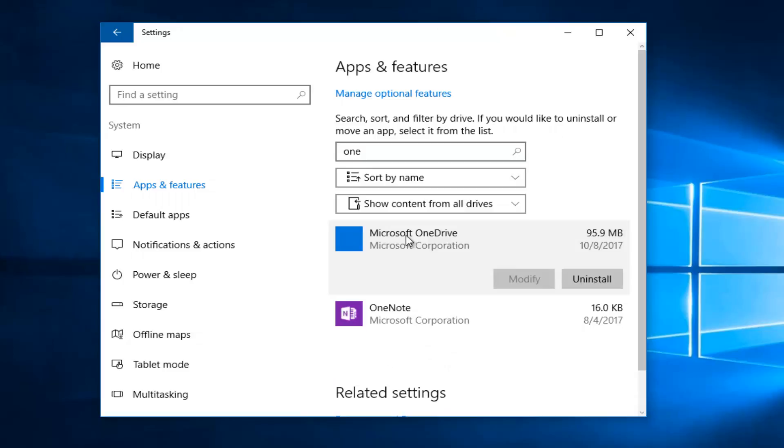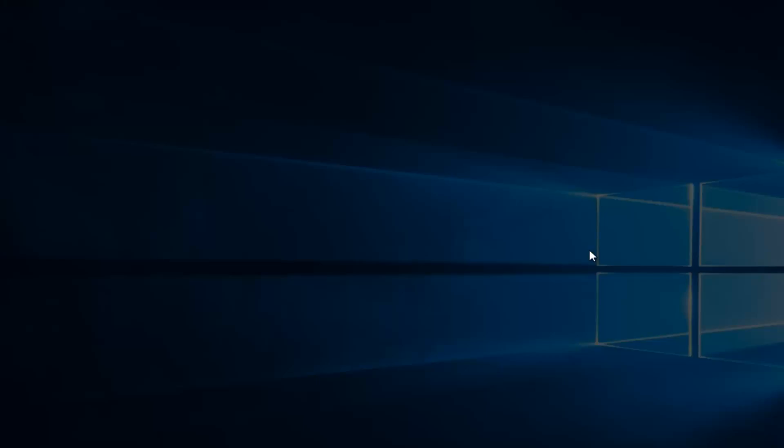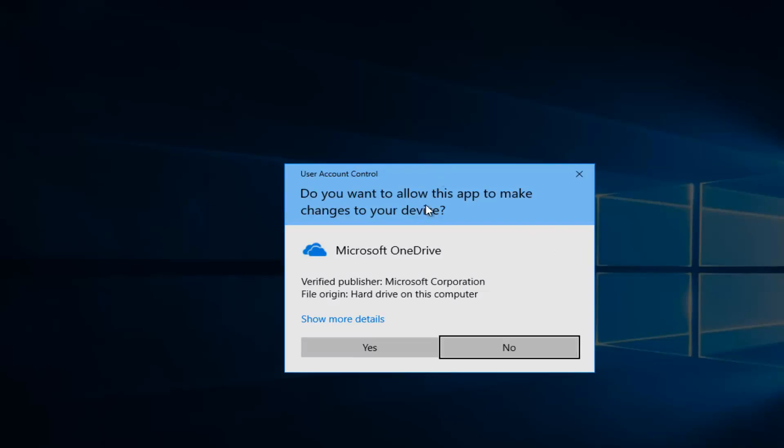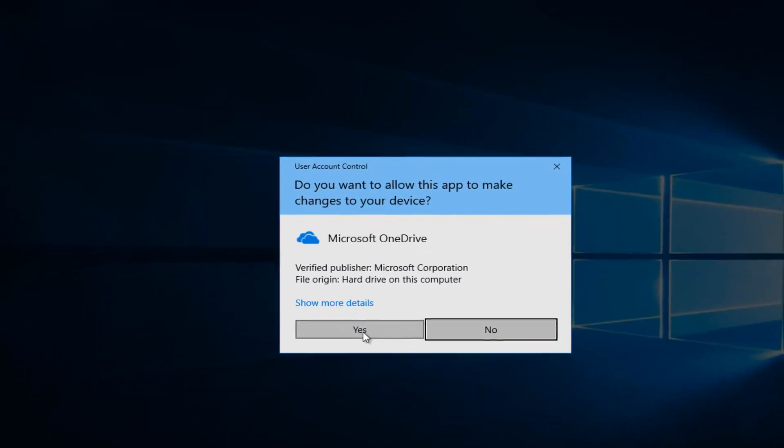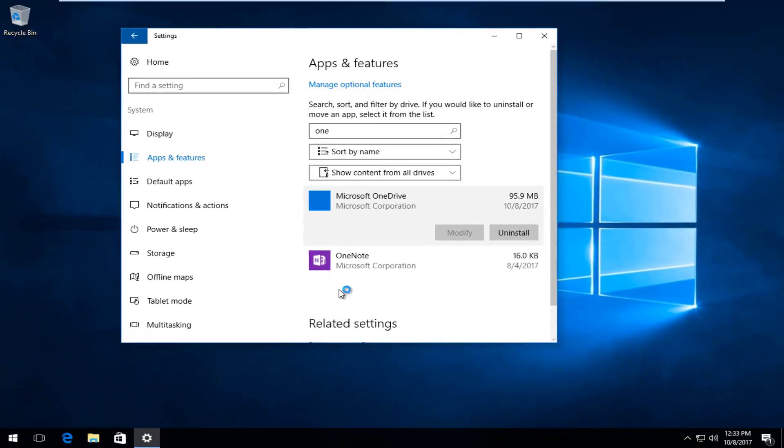Click inside of here and then select uninstall. It will say the app and its related info will be uninstalled. Select uninstall. If you receive a user account control window you select yes. And this should completely remove OneDrive from your computer.